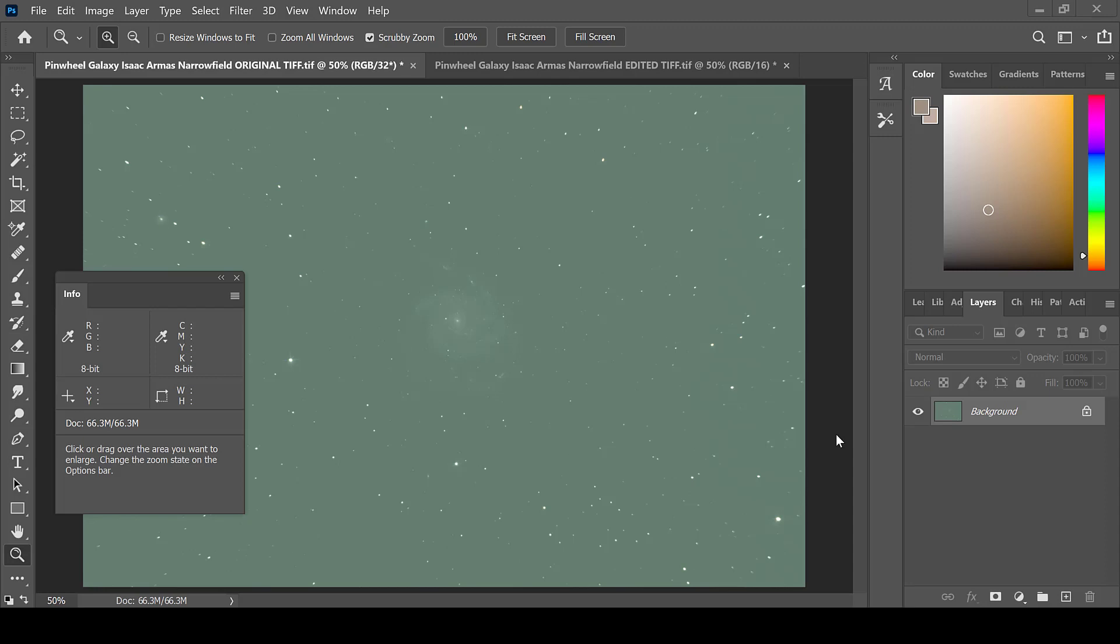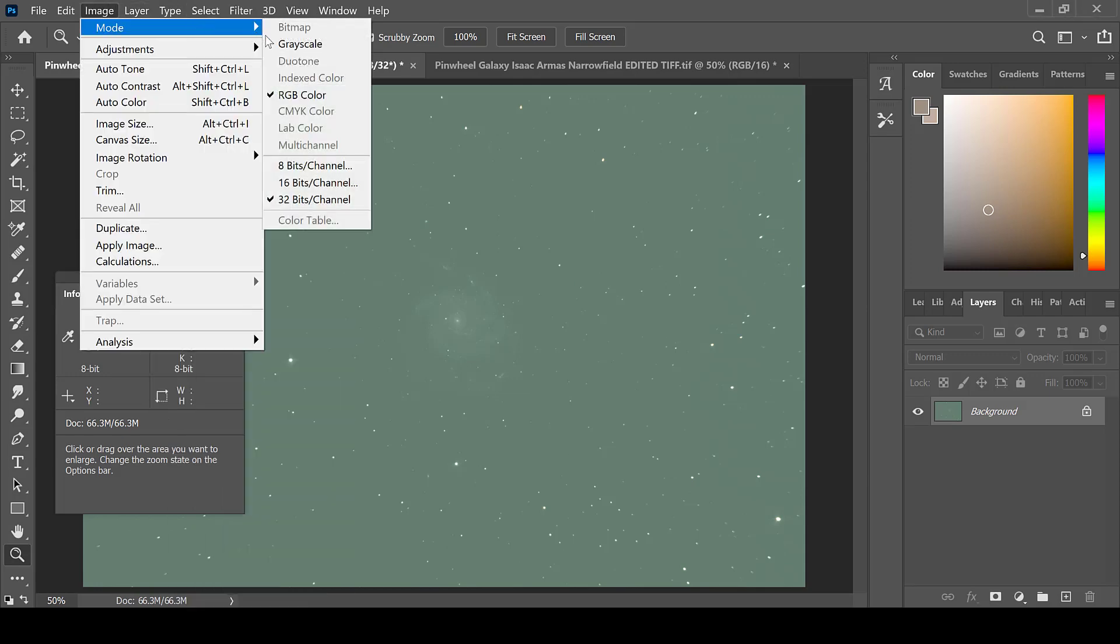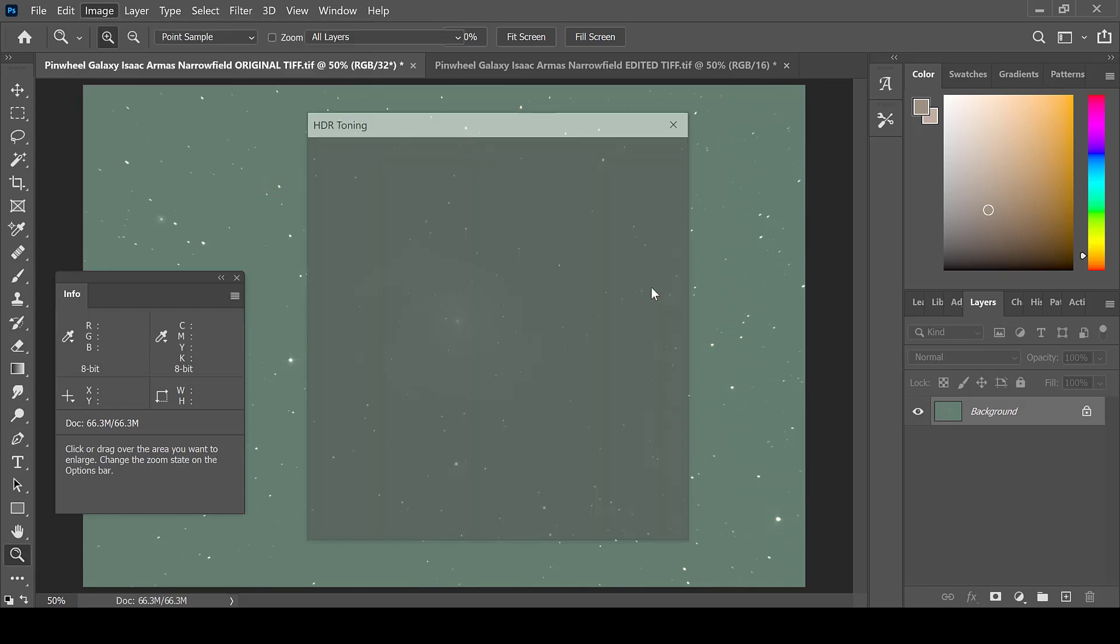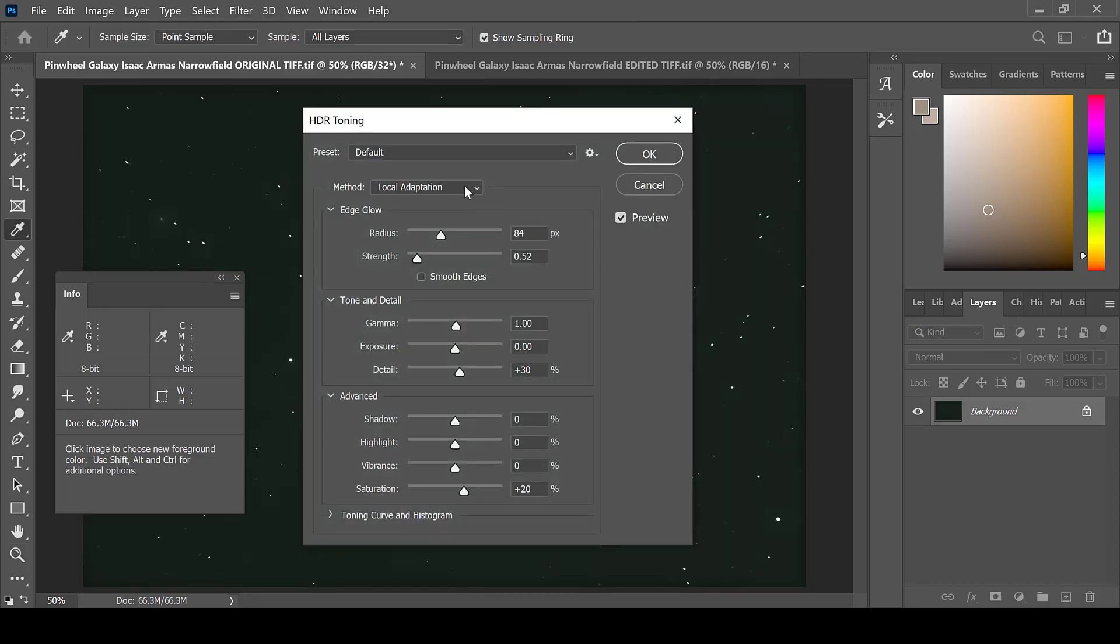Before we begin, first ensure that your image is in 16 bits per channel. In order to do this, go to Image, Mode, and 16 bits per channel. This image was in 32 bits per channel and needed to be changed.